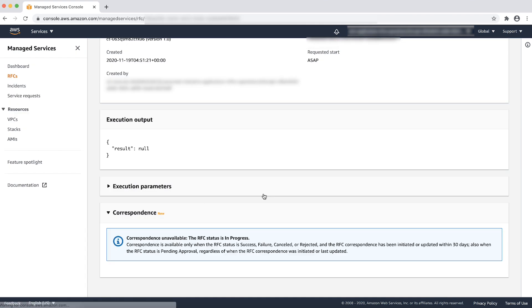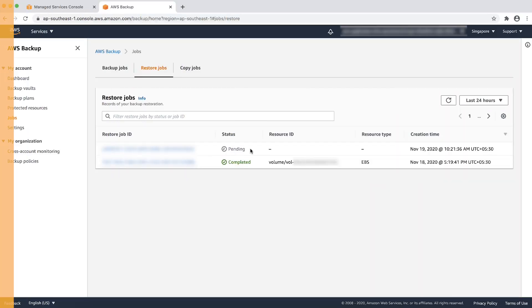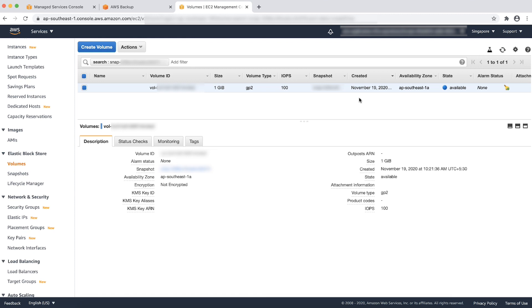After you created the RFC, a restore job will be created in the AWS backup service. You can see an EBS volume is created as per this restore job.